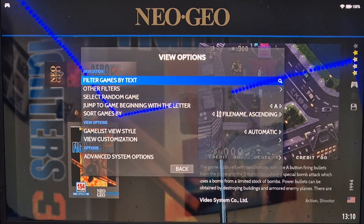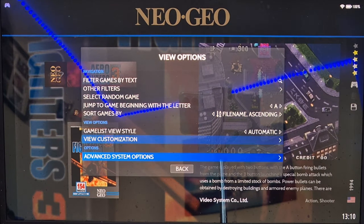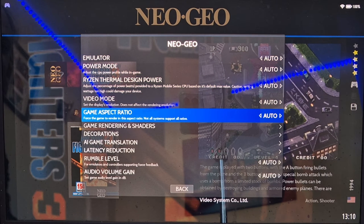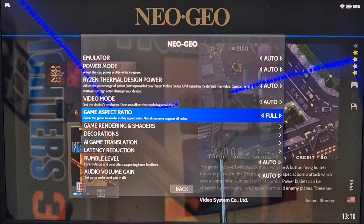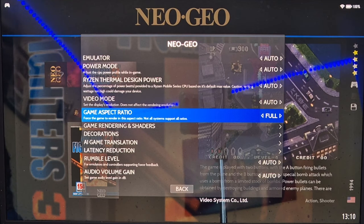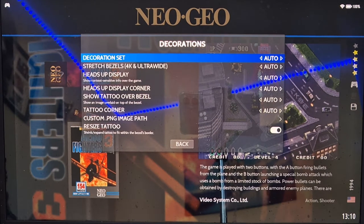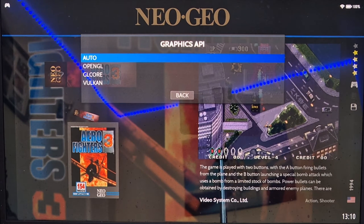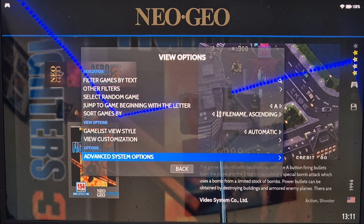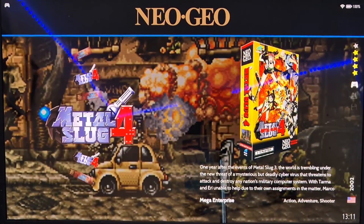Press Select for View Options, go down to Advanced System Options. First I'll go to Game Aspect Ratio and select Full. Because we're now using Full aspect ratio rather than the 4:3 boxed screen with decorations on the side, I need to remove decorations — go to Decoration Set and set it to None. Also, if you get any issues where you can't see your games or you get a black screen, go to Graphics API and select a different API. Then press B to come out and open up a game in full screen.